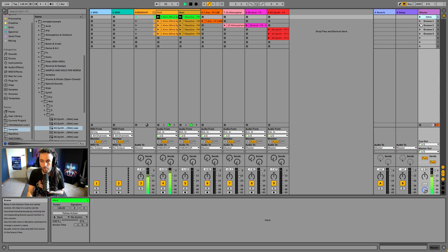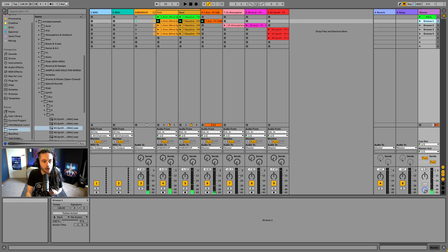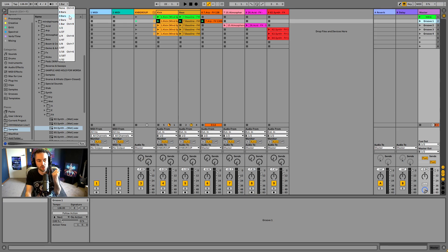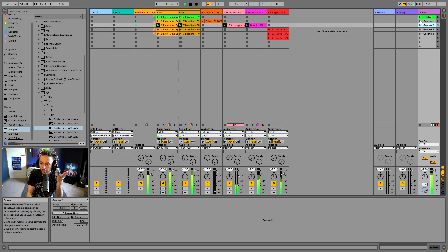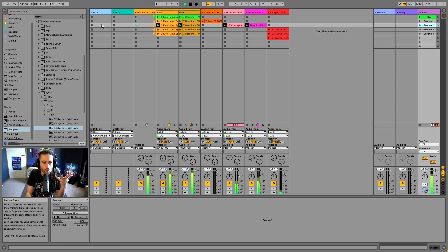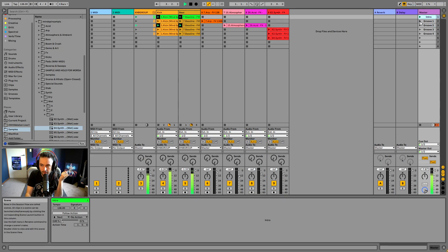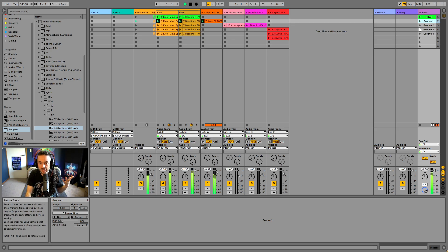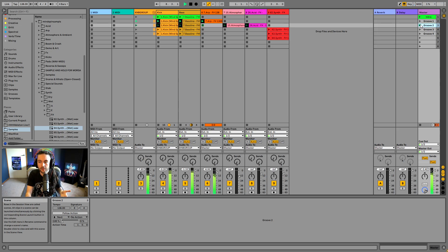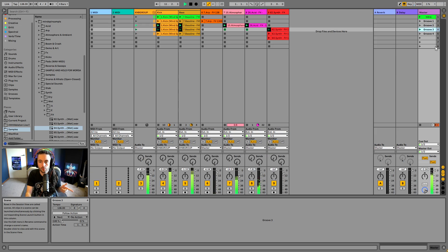If I want to change the quantization, I can use this quantization menu up here. This allows me to change the period of quantization - I could make it very rapid like 32nd notes, but that might interrupt the flow of the music if my timing isn't perfect. So I might set it to four bars, meaning after I press play Ableton will wait a full four-bar period before starting to play the next triggered scene.